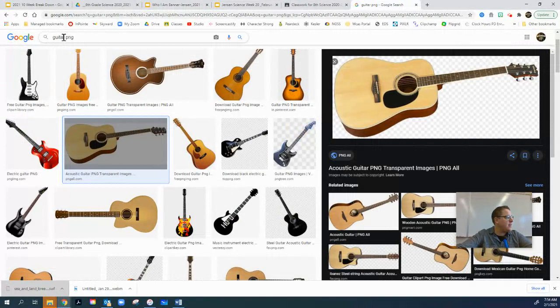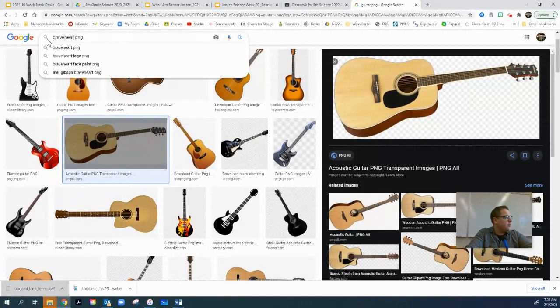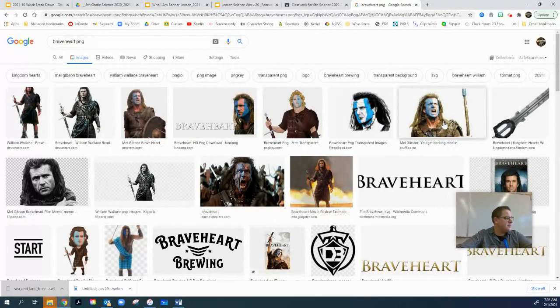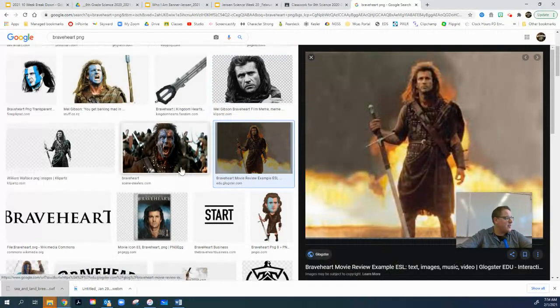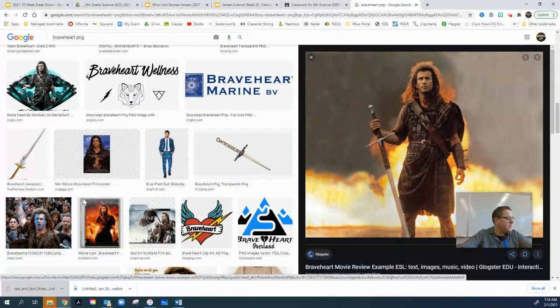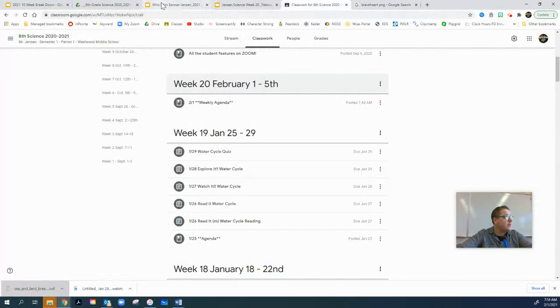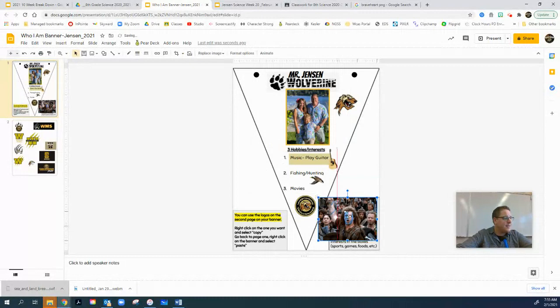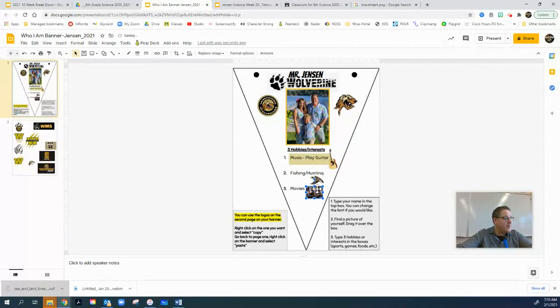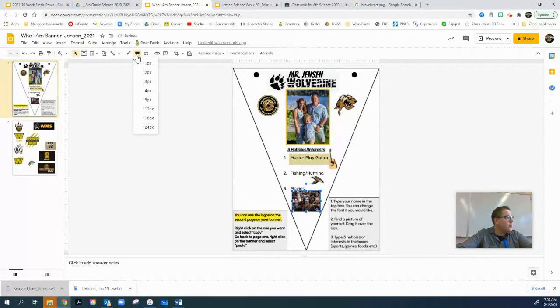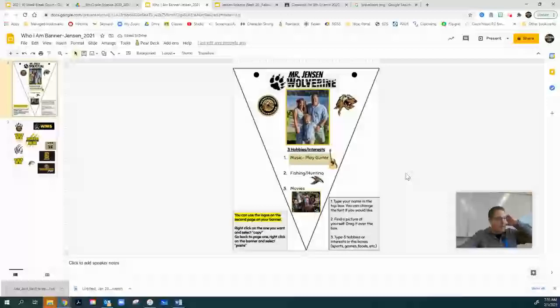For movies, I should put my favorite movie on there as a PNG. Braveheart is my favorite movie, so I'm going to put a Mel Gibson Braveheart image on there. I'll copy the image, paste the Braveheart emblem in, move it down here. I'll put a little border around it — three-point, gold again. There we are: playing music, fishing and hunting, and movies — Braveheart.